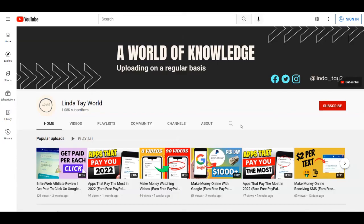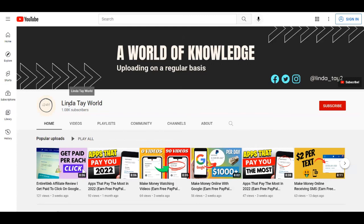With all of that said, this is it for today's video. I hope that you liked it. If you did, you can give a thumbs up and also comment down below, and let me know what you think about this strategy. If you haven't already and you are new to this channel, just subscribe to my channel Linda Tay World with notifications on. Thank you for watching and see you in the next tutorial.